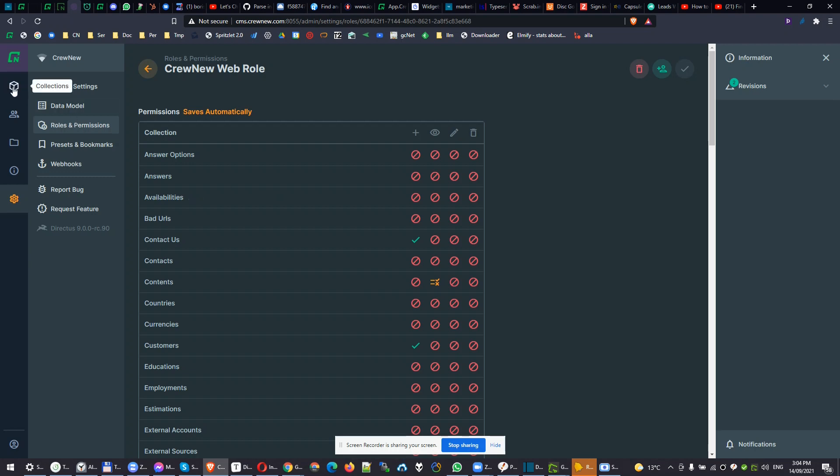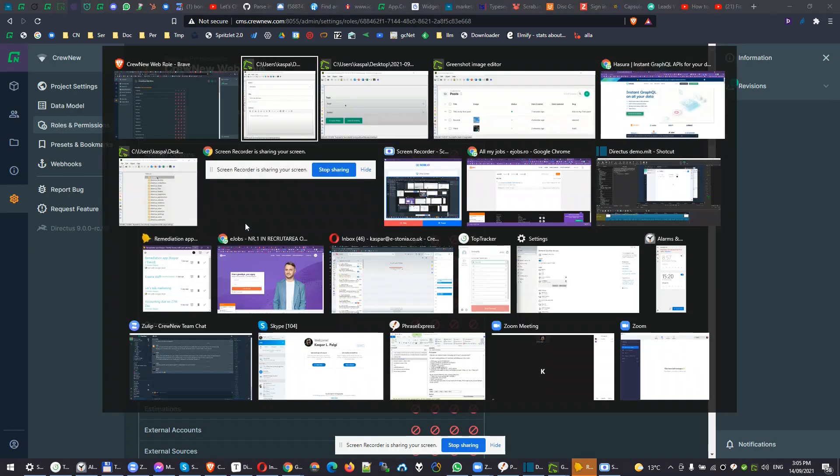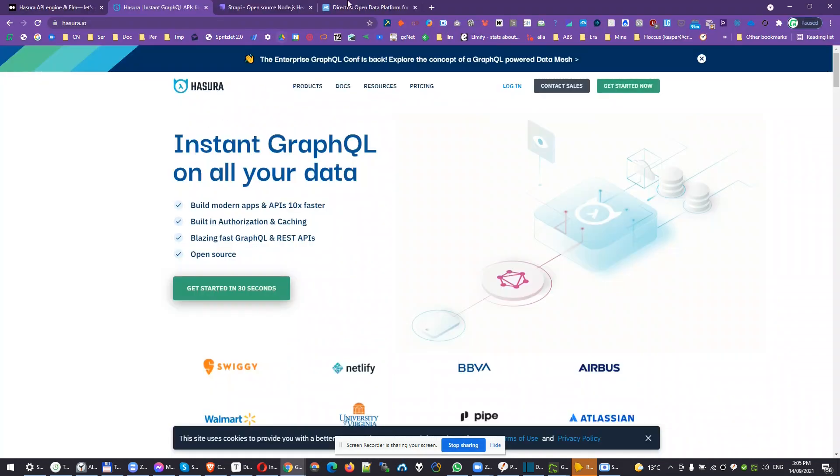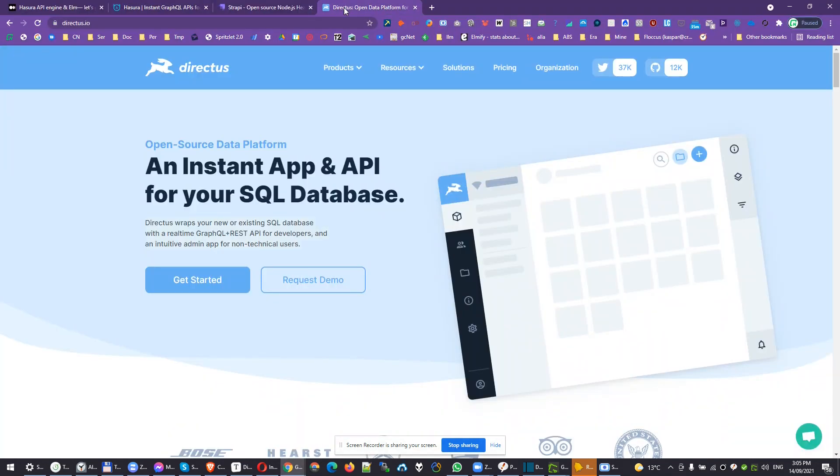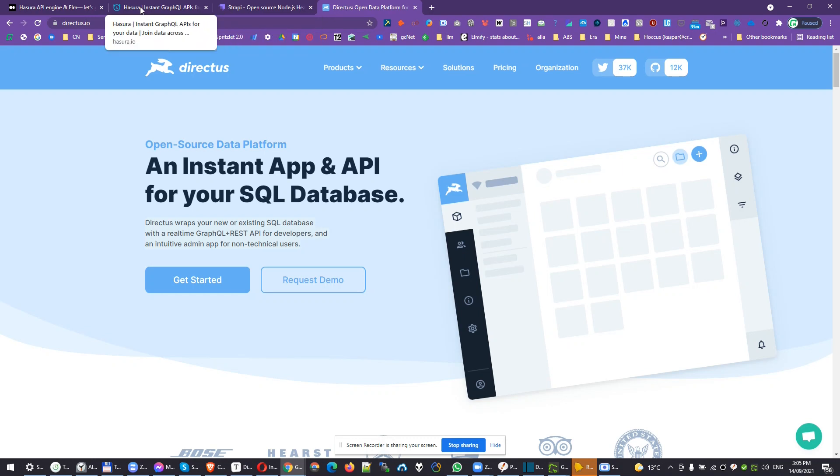To sum it up once more, I would call Directus a brand new solution that combines in it Strapi and Hasura. It works well, but during the building process, I've hit some errors, although I'm pretty new to Directus. So if it's an enterprise level solution, I wouldn't probably use Directus for instant API yet.